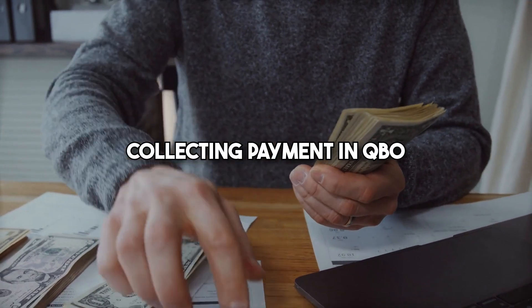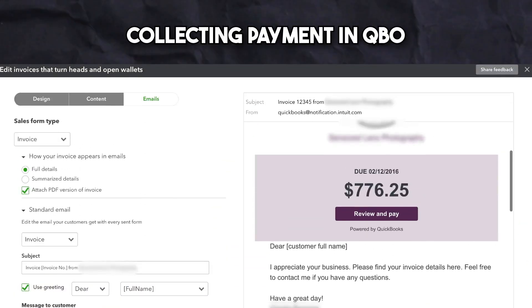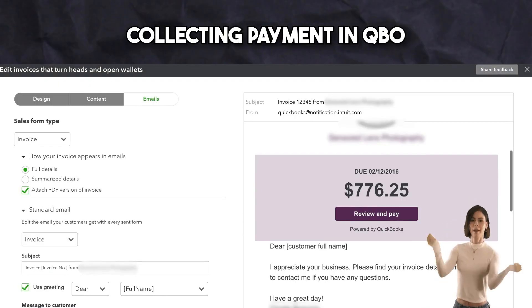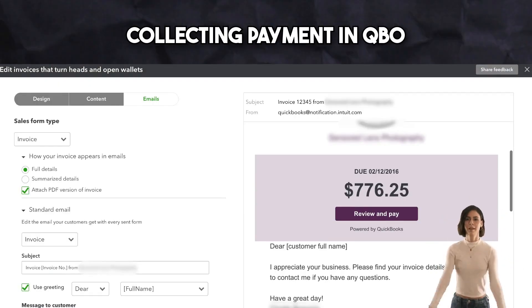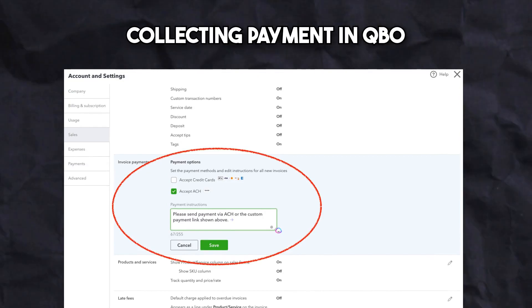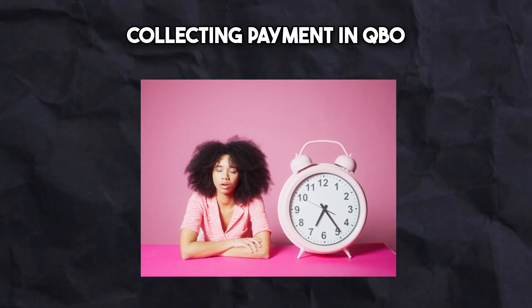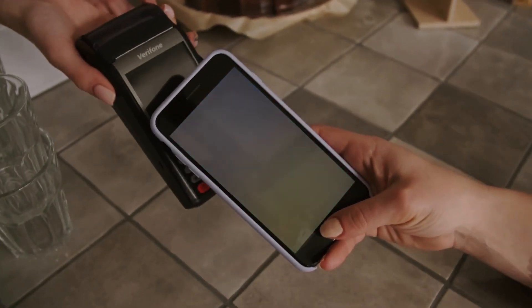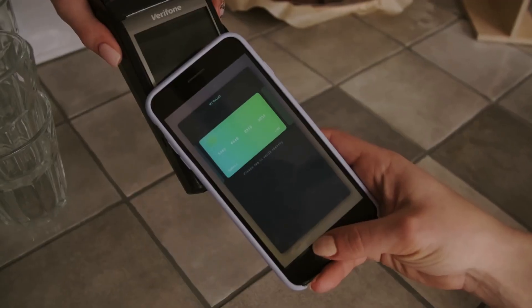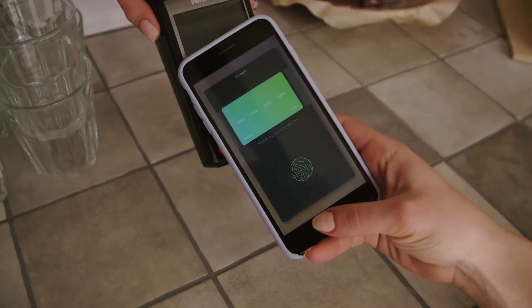Let's talk about collecting payments directly from the invoices that you send to your clients. When the invoice is sent, clients can pay directly through the invoice link using credit cards, debit cards, or bank transfers. This feature can be turned on in the company settings of the software under payments. This feature works hand in hand with payment reminders, which can be turned on to remind clients of late payments. Once a payment has been made to an invoice, QuickBooks automatically matches it to the invoice in real time, which saves you a lot of time and reduces errors.